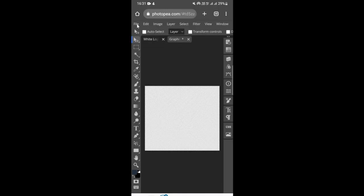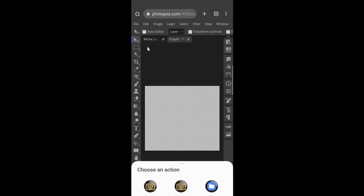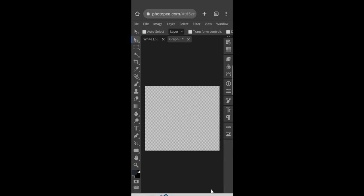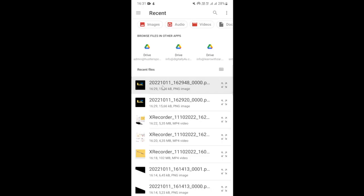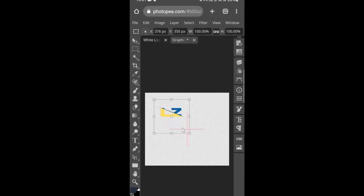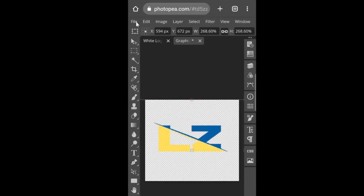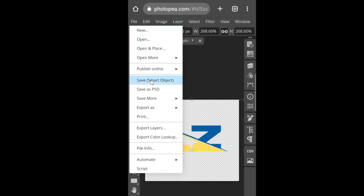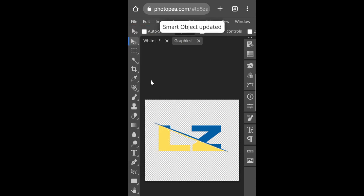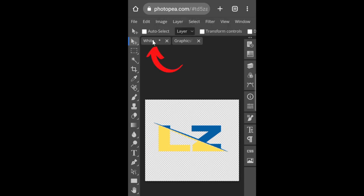Go to File > Open and Place to find the design you've just created from Canva. Select it to edit, then size it and align it. Save it as a Smart Object — go to File > Save as Smart Object — and wait. Then click once on the tab that says 'White Logo' or the first tab and wait.